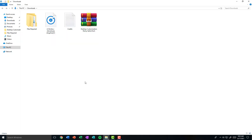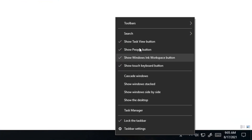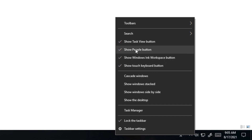We're going to start this desktop customization by changing the taskbar. First, we're going to hide all these icons right here — the touch keyboard icon and all of these icons. To do that, right-click on your taskbar and then uncheck all the options that say Show Touch Keyboard Button and all these four options.